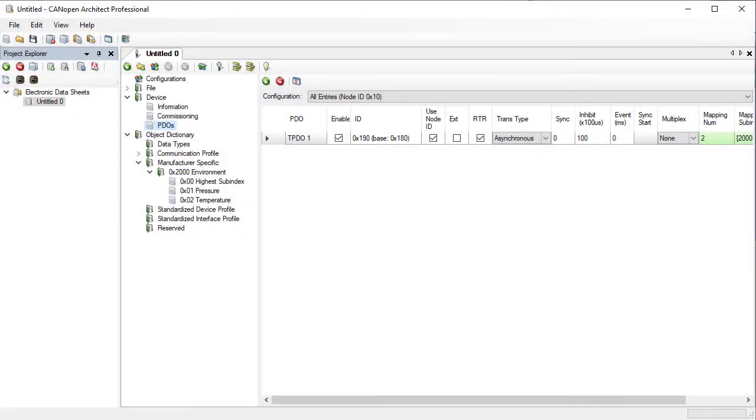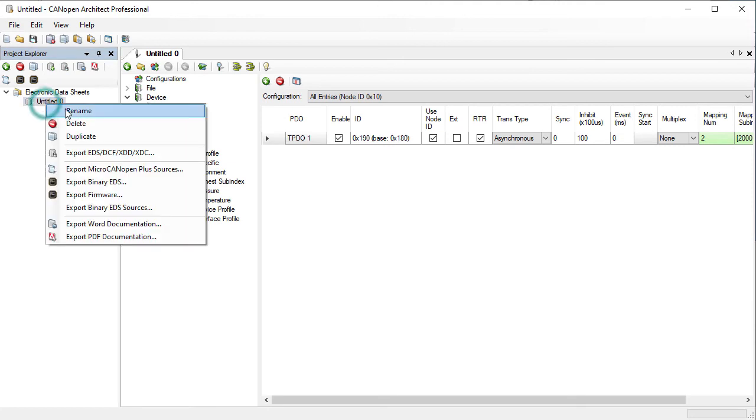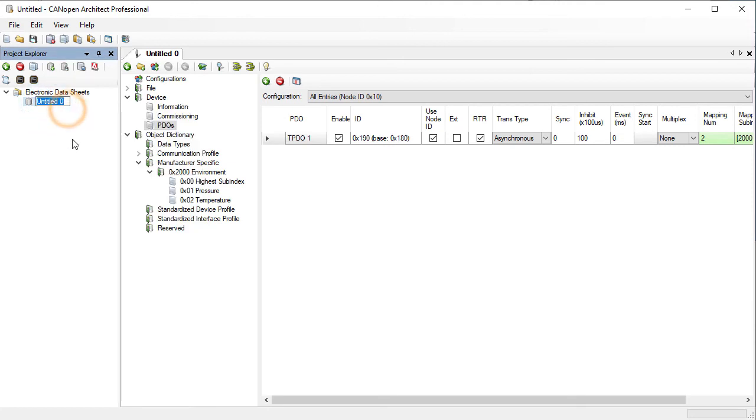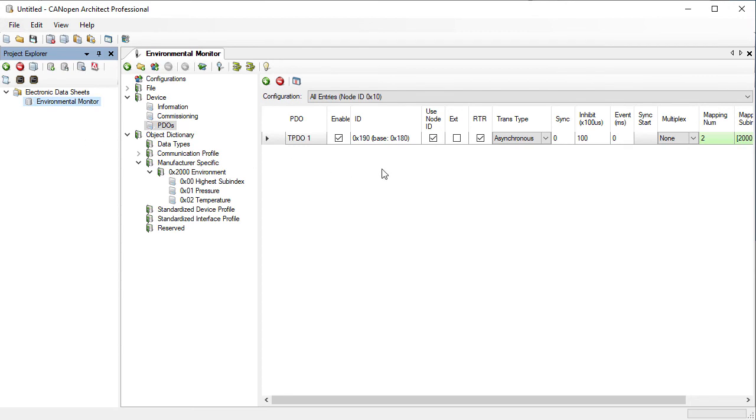We can also rename the EDS as something more useful. Right-click on the name and choose Rename. Now that we have created the PDO, we can look at the individual entries that have been created.